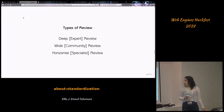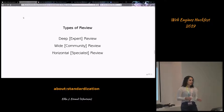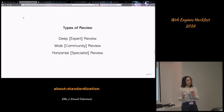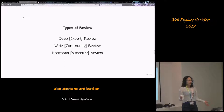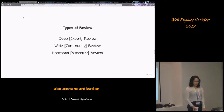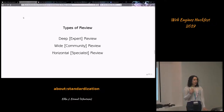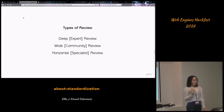There's also specialist review — what W3C calls horizontal review. These are people with deep experience in one cross-cutting topic rather than a specific technical area, such as internationalization, accessibility, the technical architecture of the web (what the TAG does), or privacy and security. You'll often want someone from those areas to review your spec and make sure you've addressed those issues. For text-related specs, for instance, we rely very heavily on the internationalization community.